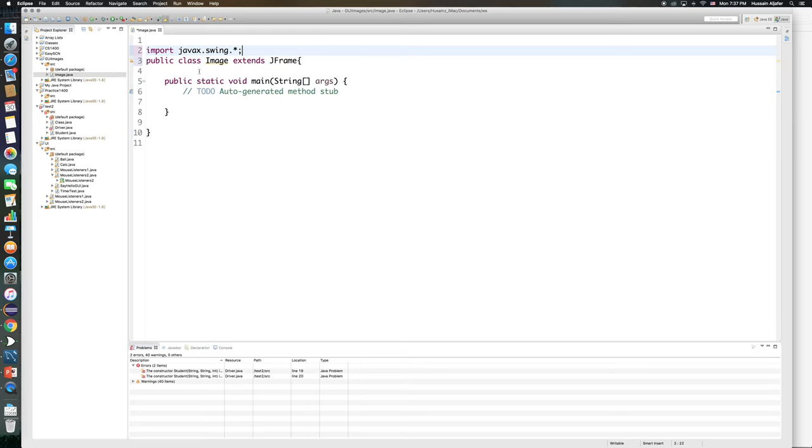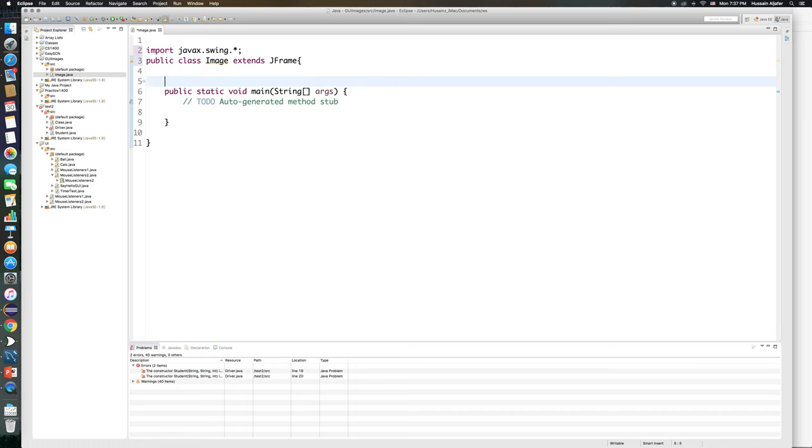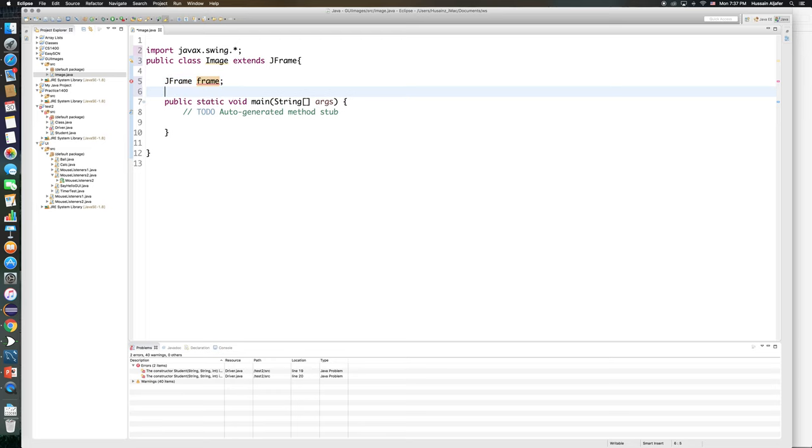So I will start with a JFrame and I want to call my JFrame just frame. And I need an image because my project is going to be simple, it's just a frame with an image inside that frame. So the image is of type ImageIcon and I'm going to call it image.